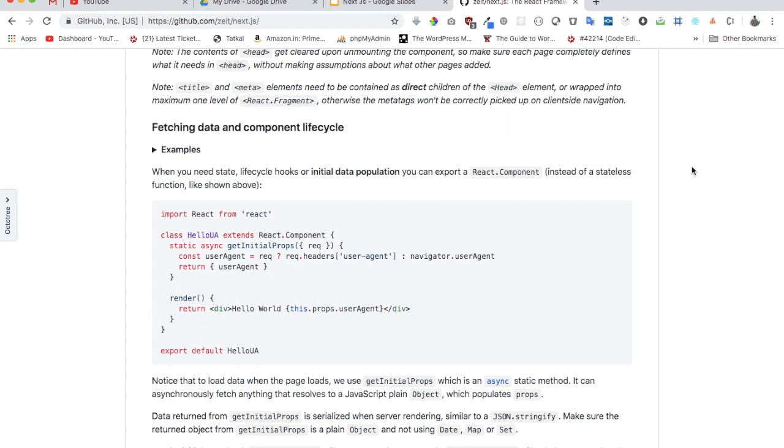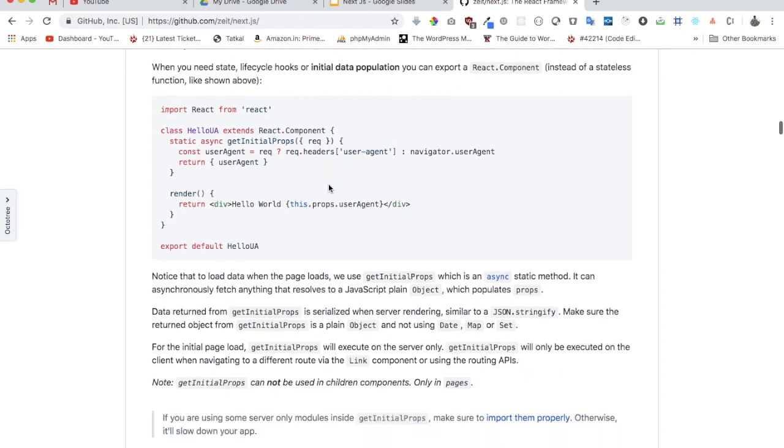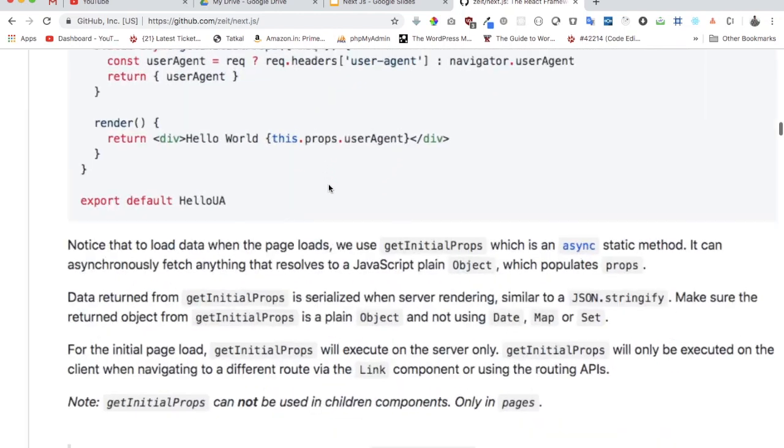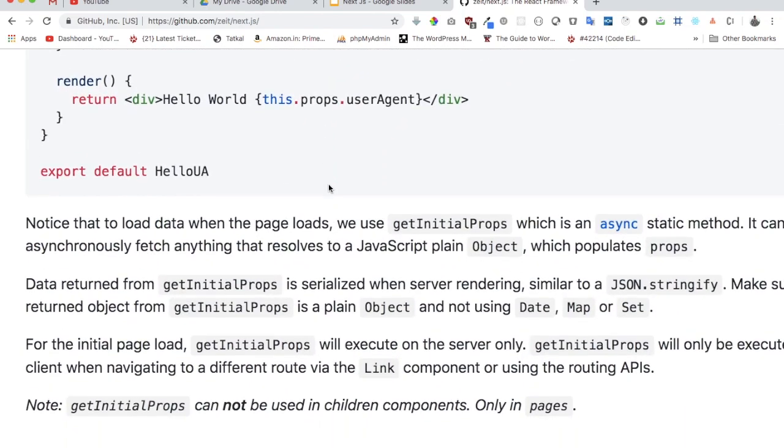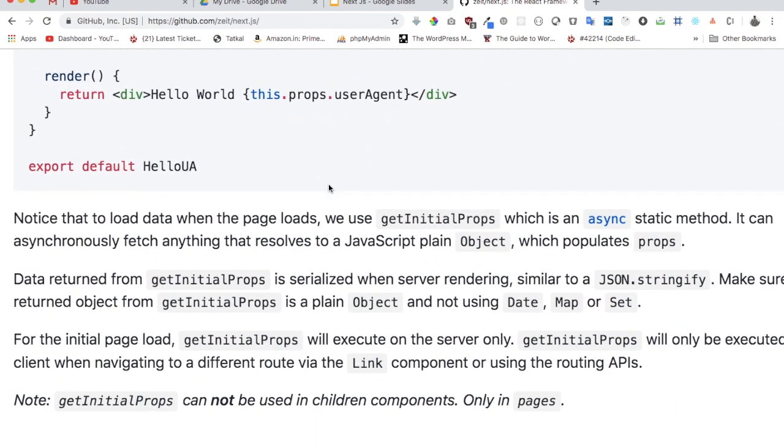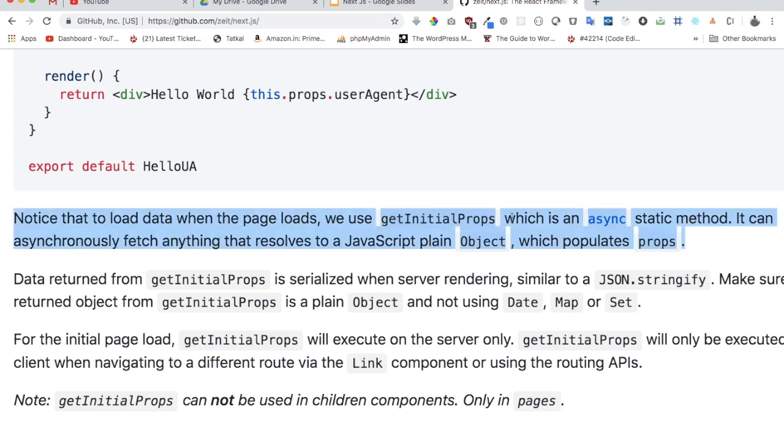So guys, it's extremely important to understand what is actually getInitialProps, because you're going to be dealing with it every now and then. If you go to Next.js GitHub and look for getInitialProps, you can see there are some important information they mention about getInitialProps. It's used to load the data when the page loads.